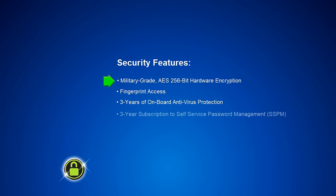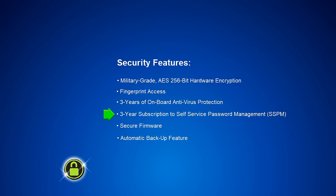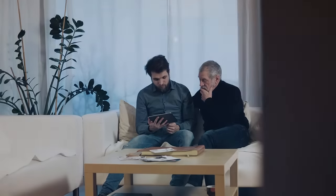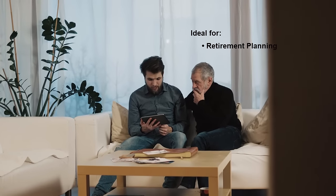Nothing is spared when it comes to the security of the Defender Life Planner. It's packed with security features, using the highest military-grade encryption standards available. It even has an automatic backup feature, so you can be confident that your information remains safe.